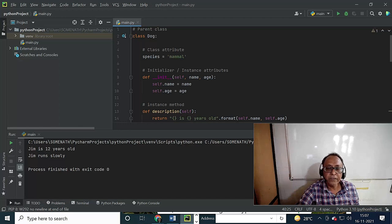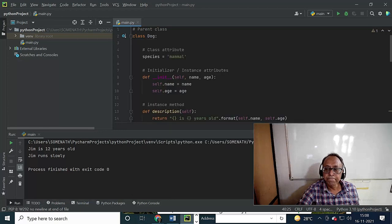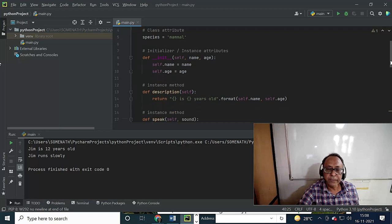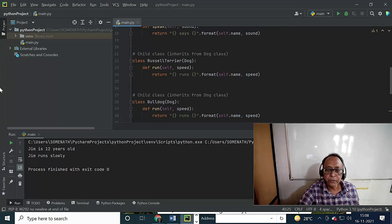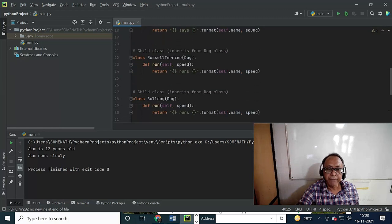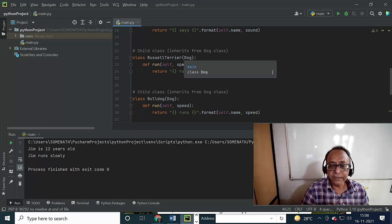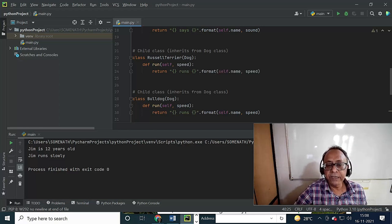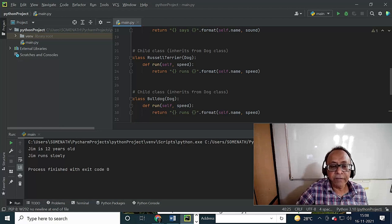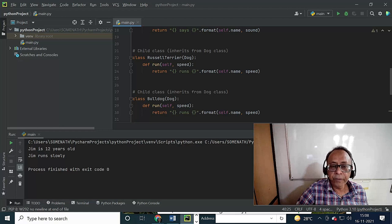This is the initializer. Everything is commented. So I am creating another — Russell Terrier. In Java, it would be Russell Terrier extends Dog. And in C++ it is a different way.